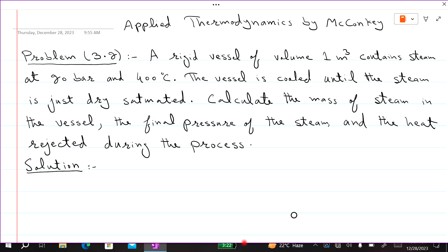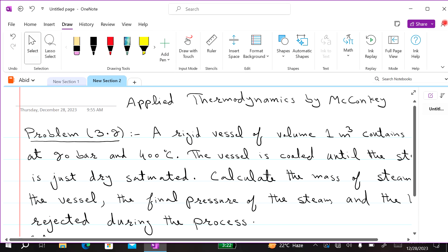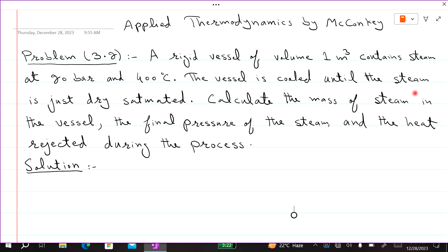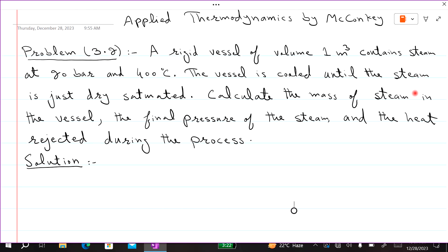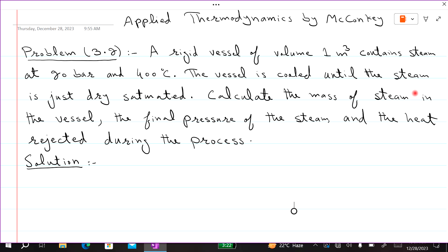Welcome to Applied Thermodynamics by Meccanke with Dr. Abhi Dussain. In this lecture we are solving problem 3.2.